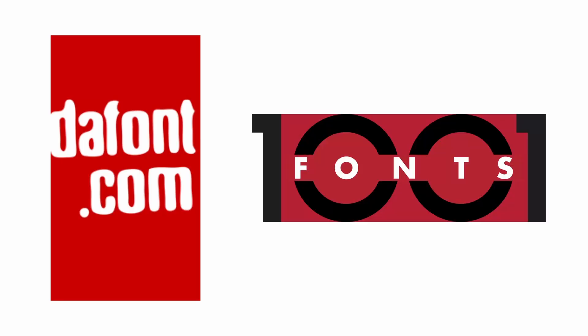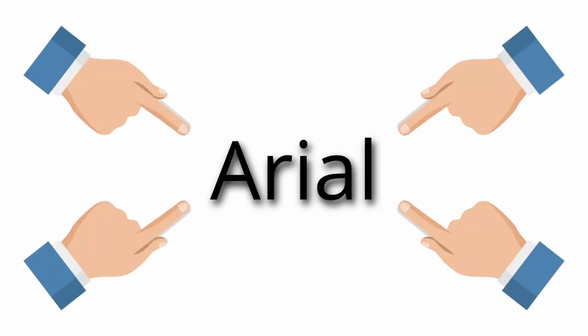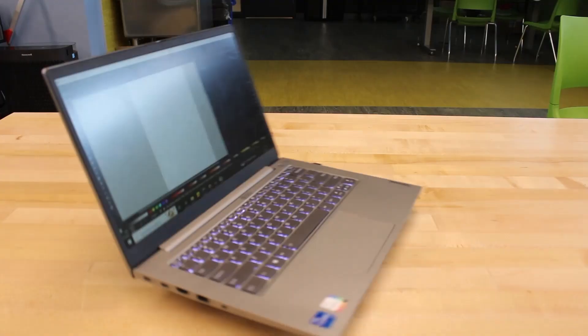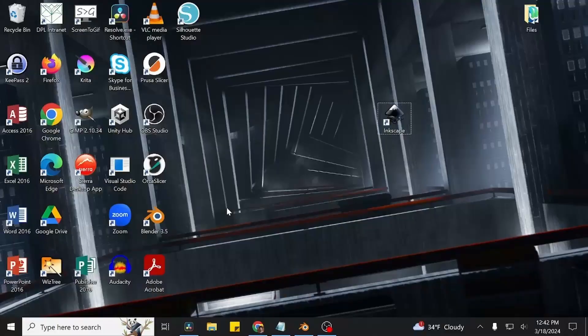You're free to look for a font on these websites that better suits your taste, but for today's purposes, I'm just going to use a pre-installed font that already exists on the computer. So let's get started and hop on over to the computer.